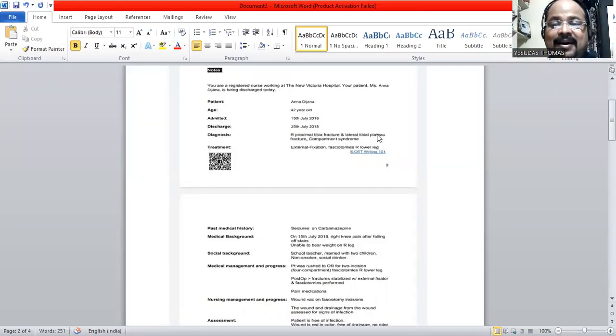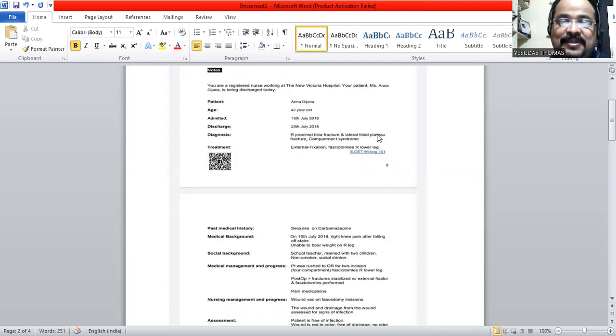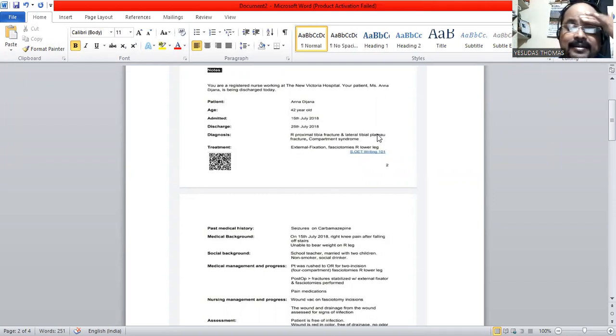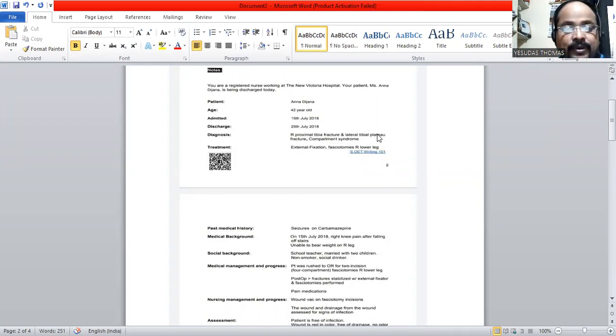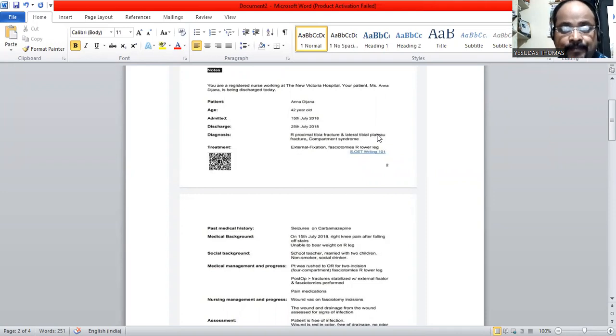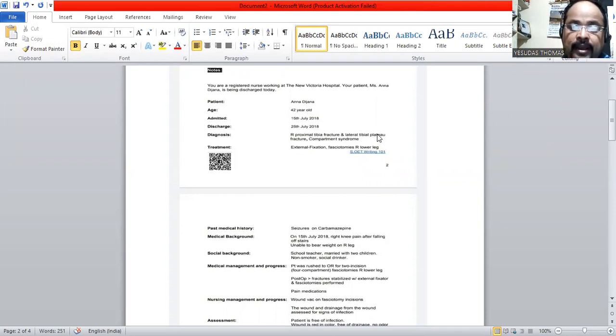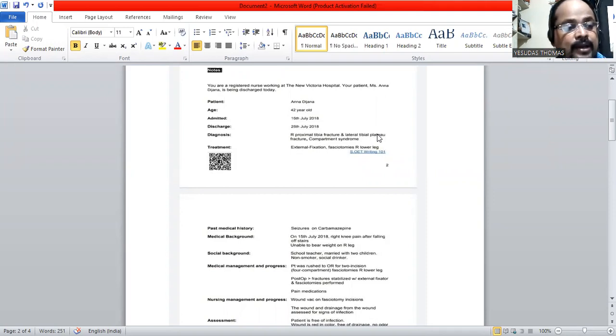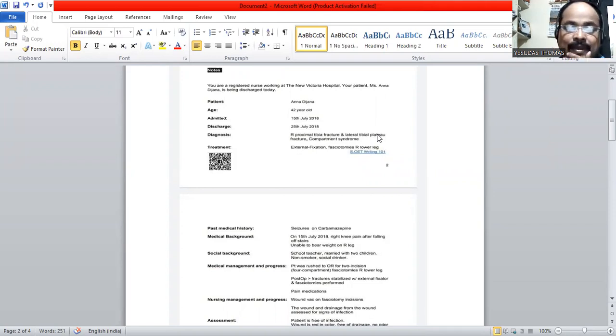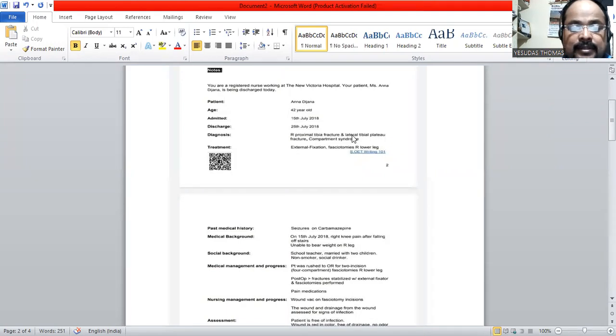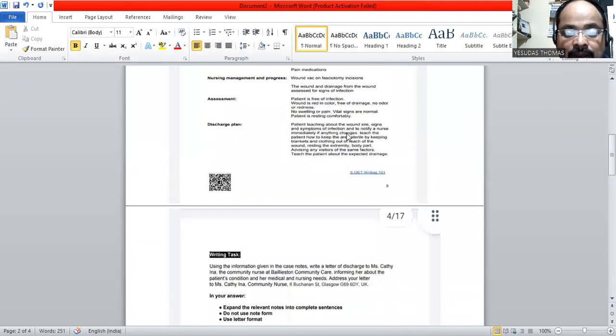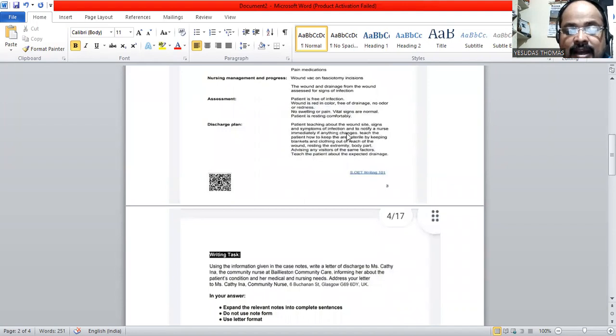Hello, a very good evening to everyone. Today we are going to discuss the case note of Anna Dijana, a 42-year-old female patient who has undergone external fixation and fasciotomies at her right lower leg. This is the case, and let's go ahead with the task which we are assigned to.